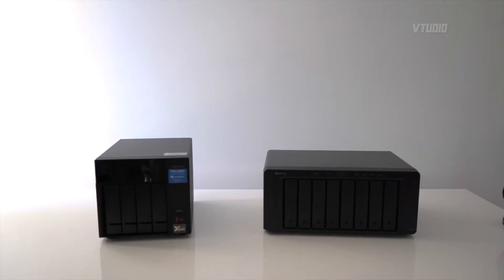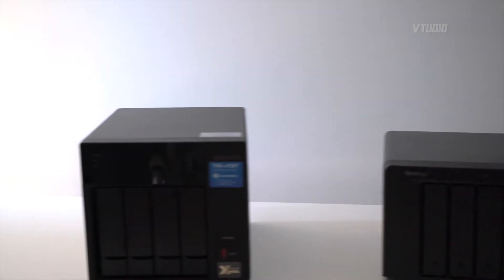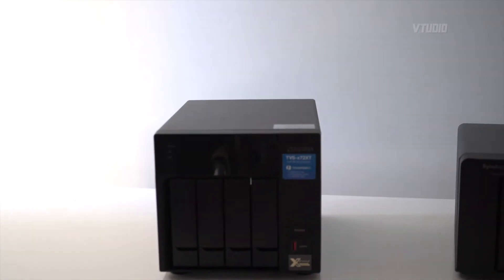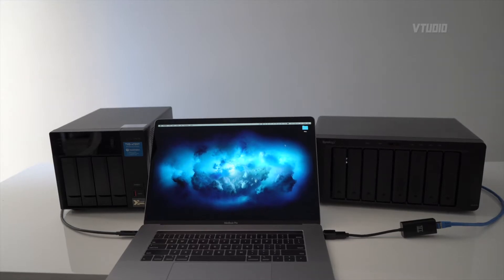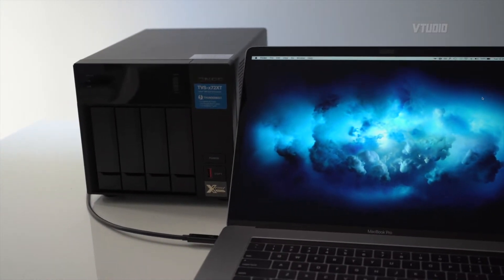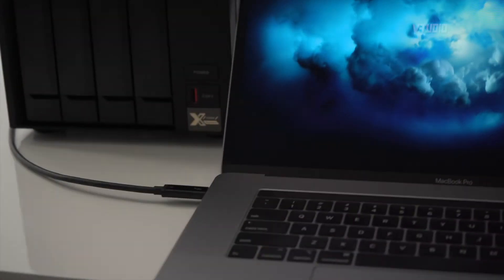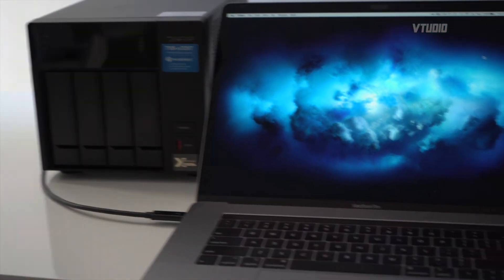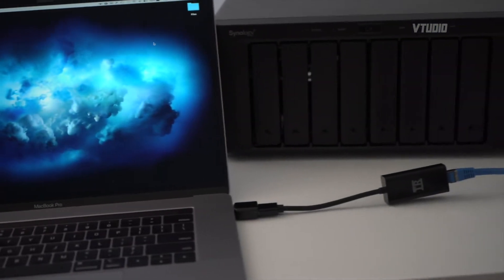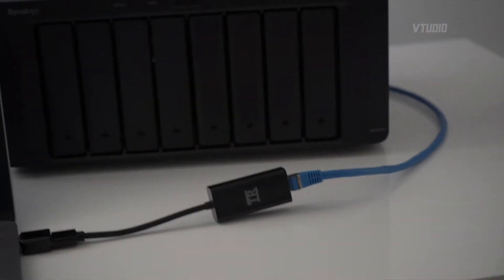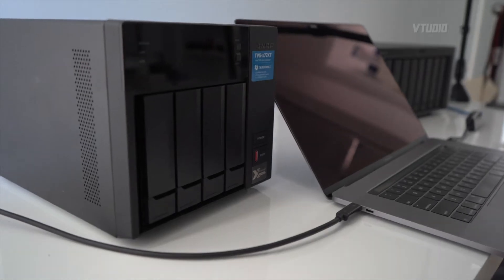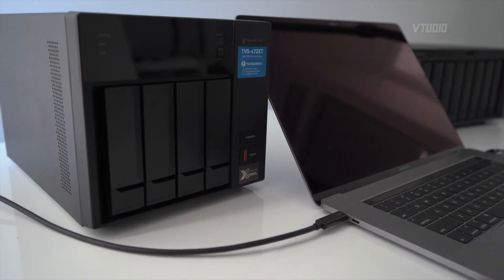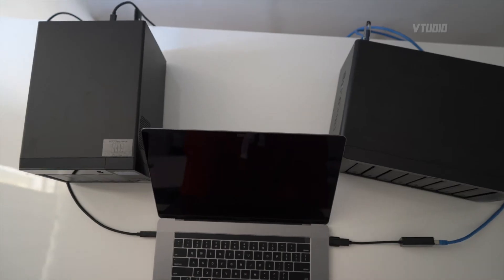As you can see, typically I have my MacBook running as the middleman, and it connects directly to the Synology via USB to Ethernet adapter and for QNAP I use a Thunderbolt 3 cable.